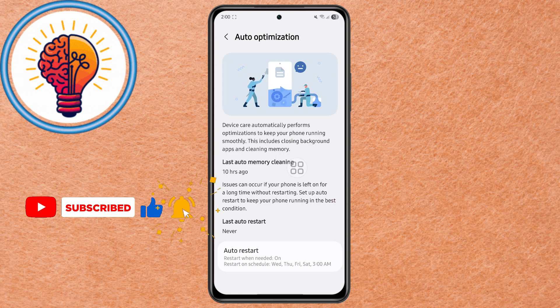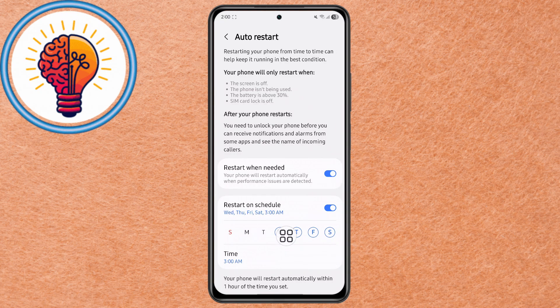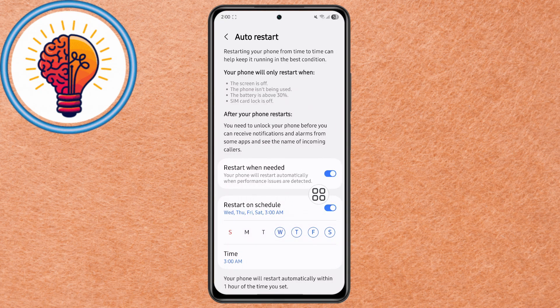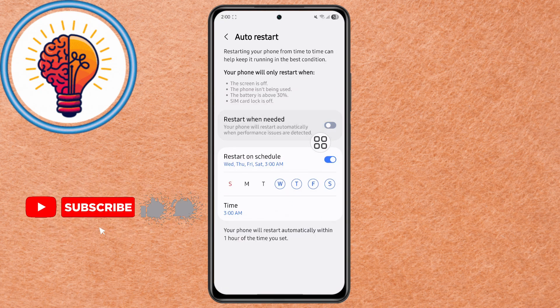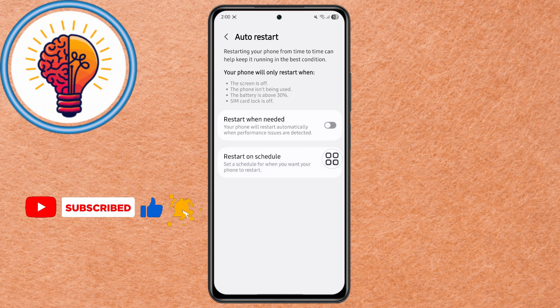Step 3. Inside Auto Optimization, tap Auto Restart. You'll see two options: Restart when needed, and Restart on schedule. Simply turn both of these off to stop your phone from restarting by itself.